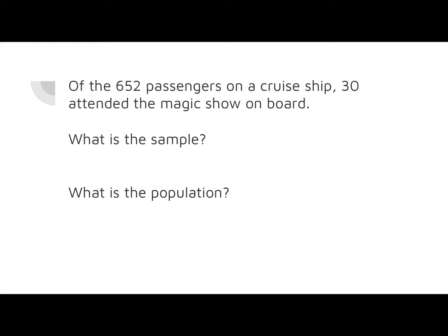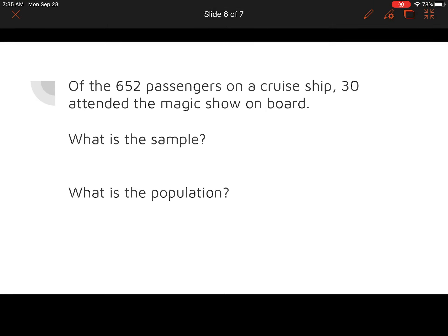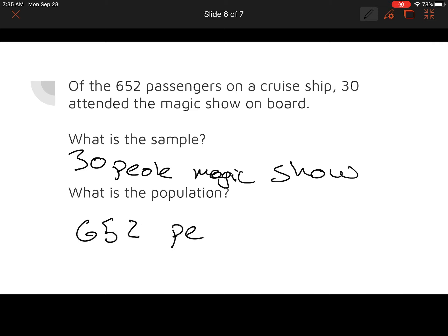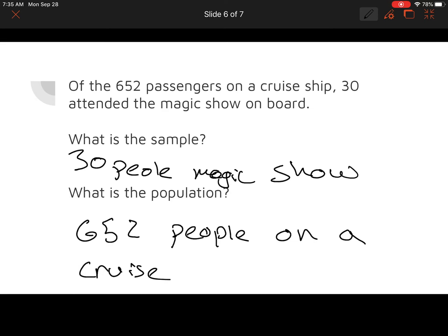Of the 652 passengers on a cruise ship, 30 attended the magic show on board. What is the sample here? Remember, a sample is a small part of a population. The population is the whole number and the sample is much smaller. So the sample here would be the 30 people at the magic show, and the population would be the 652 people on the cruise ship.